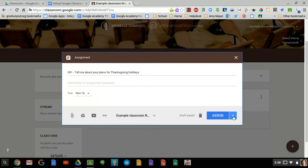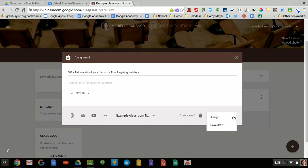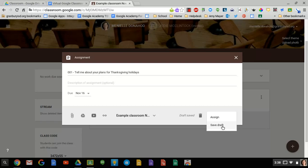Another option here is that you can assign it now, which will immediately put it on the stream and notify the students of that assignment. Or you can save a draft and that means that you can have it all ready and then post that whenever you get ready for it to show up. So if you're working on this on the weekend and you don't want the assignment to show up until Monday, you would click save draft and it would just save it there on the stream.